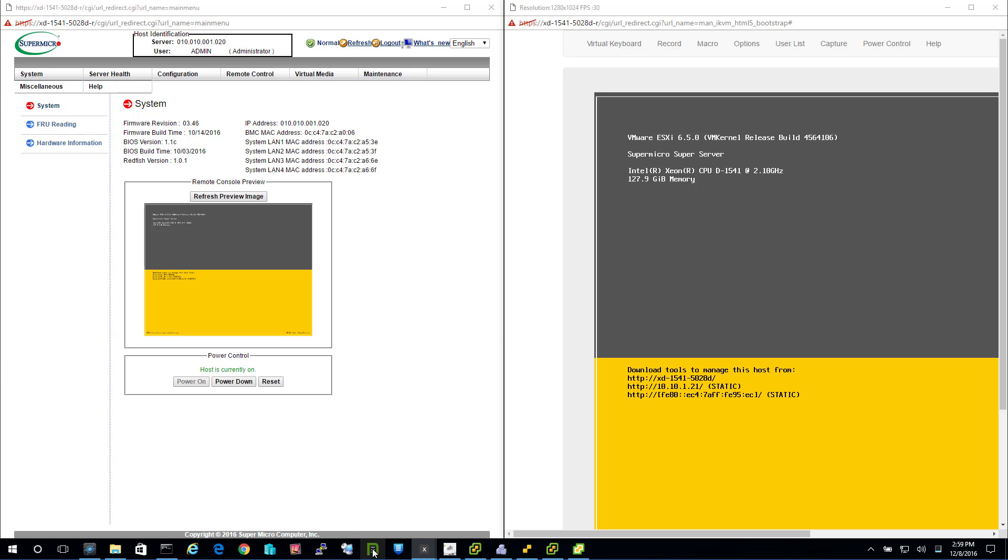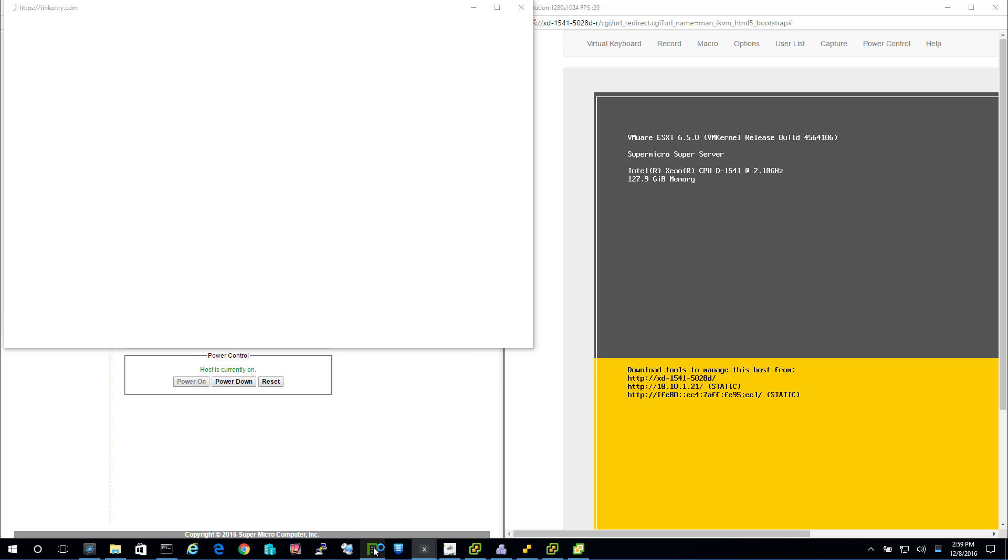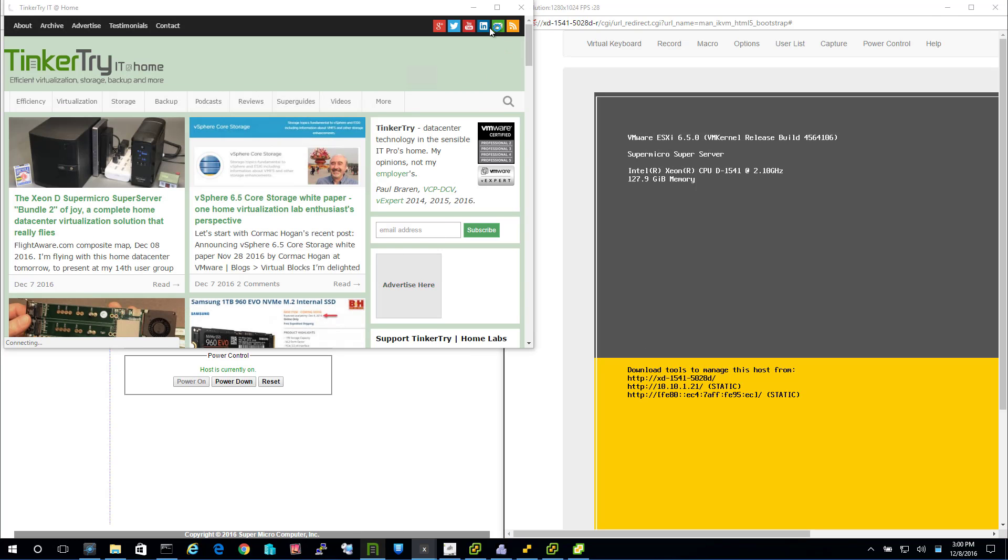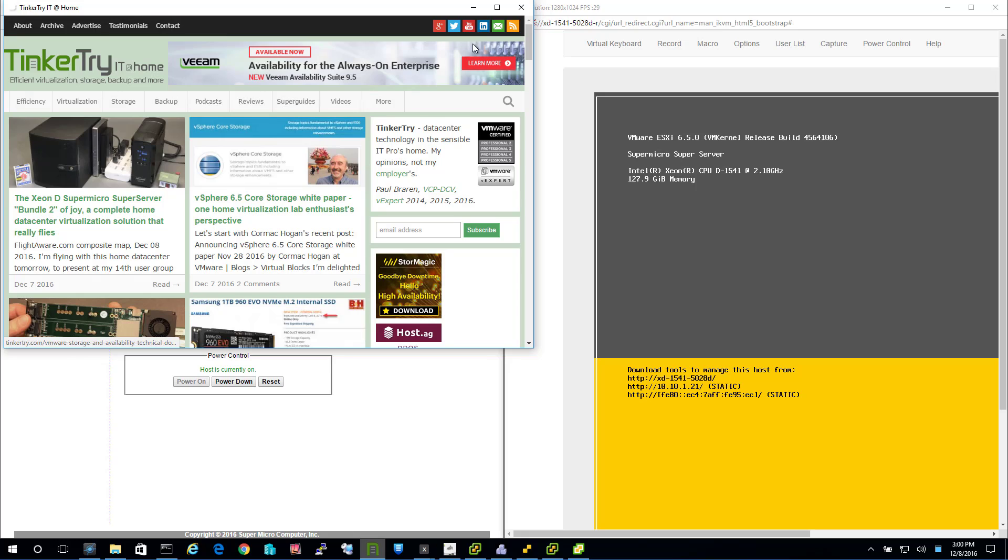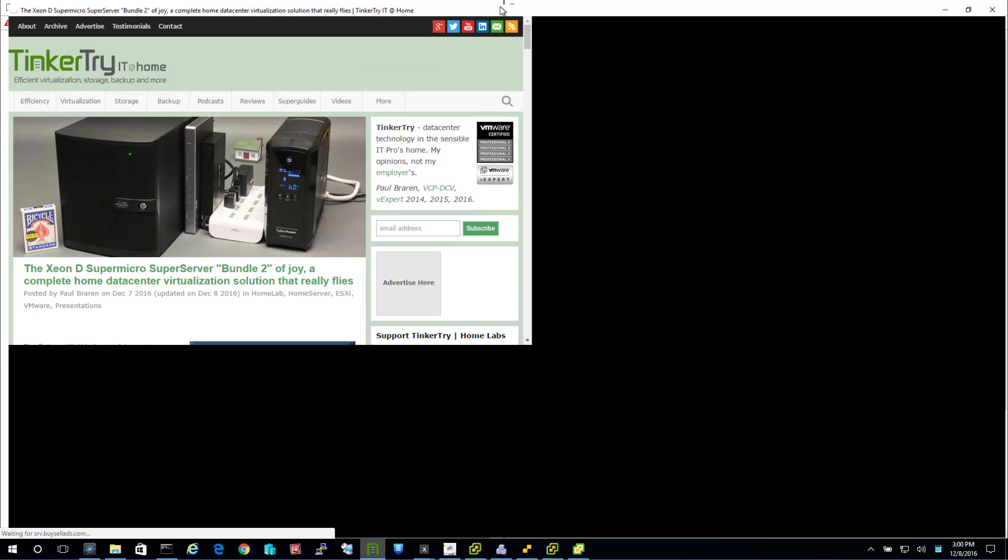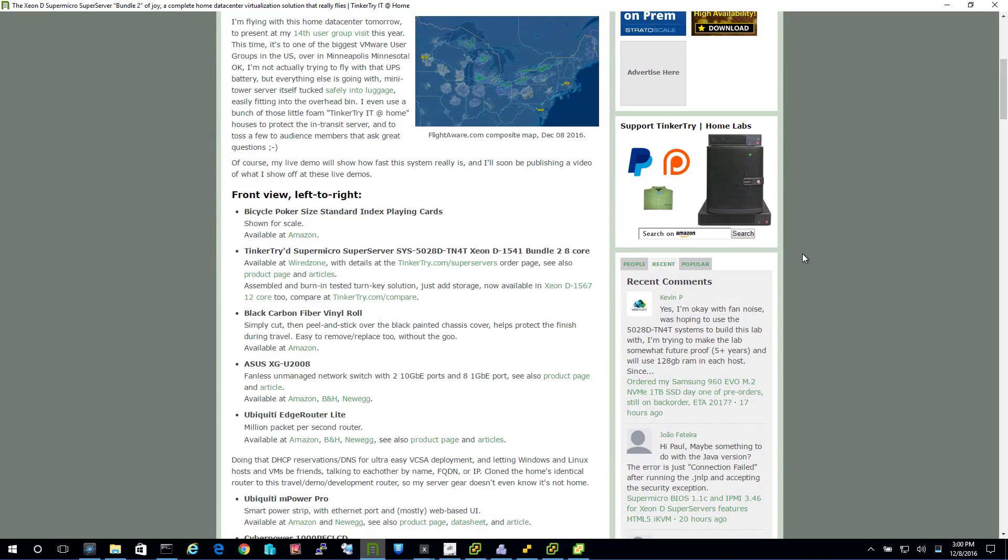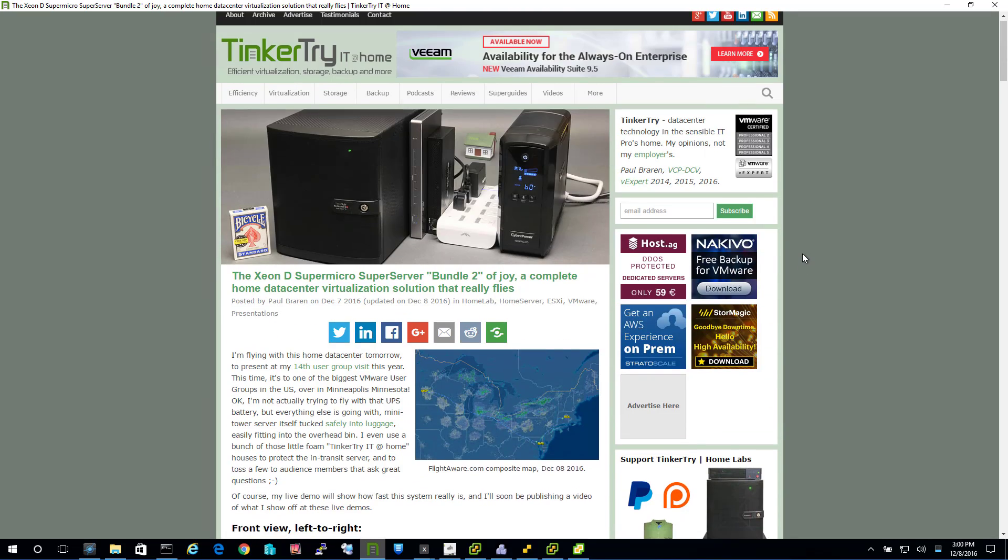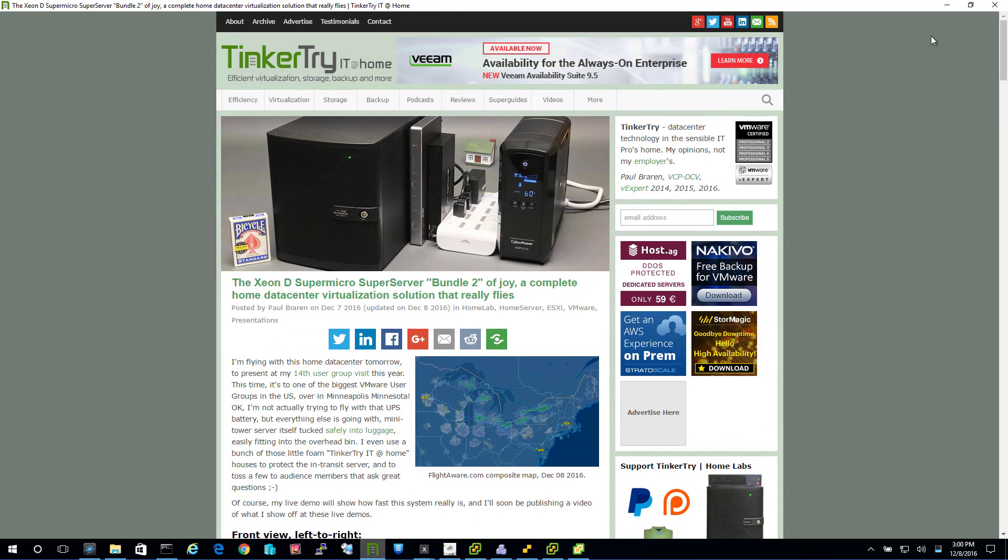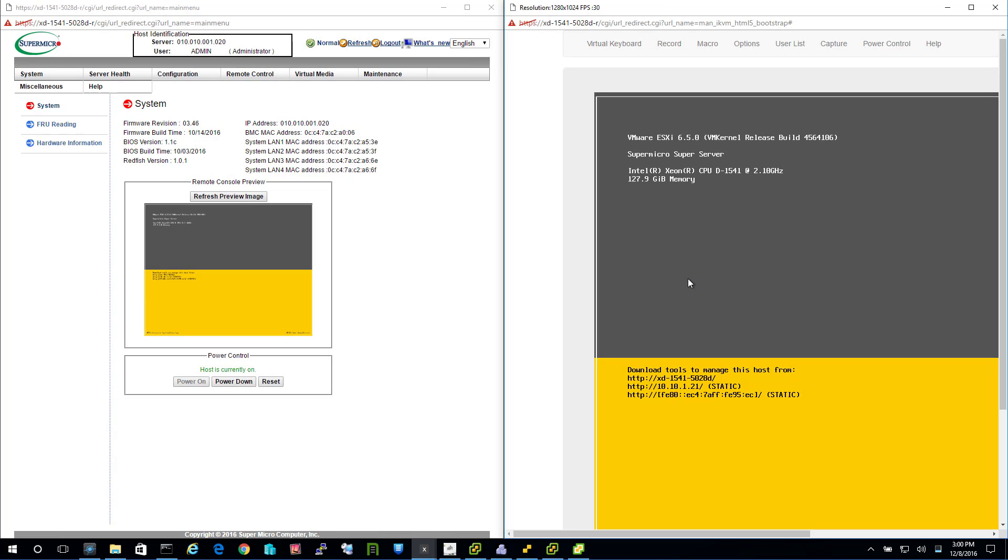So I'm about to do a demo at the VMware User Group in Minneapolis, Minnesota tomorrow. I'm boarding a flight in about two hours, but before I shut this compact little system down, and all the parts are listed right there, I figure why not give you a tour of what VMware actually looks like running on the machine.